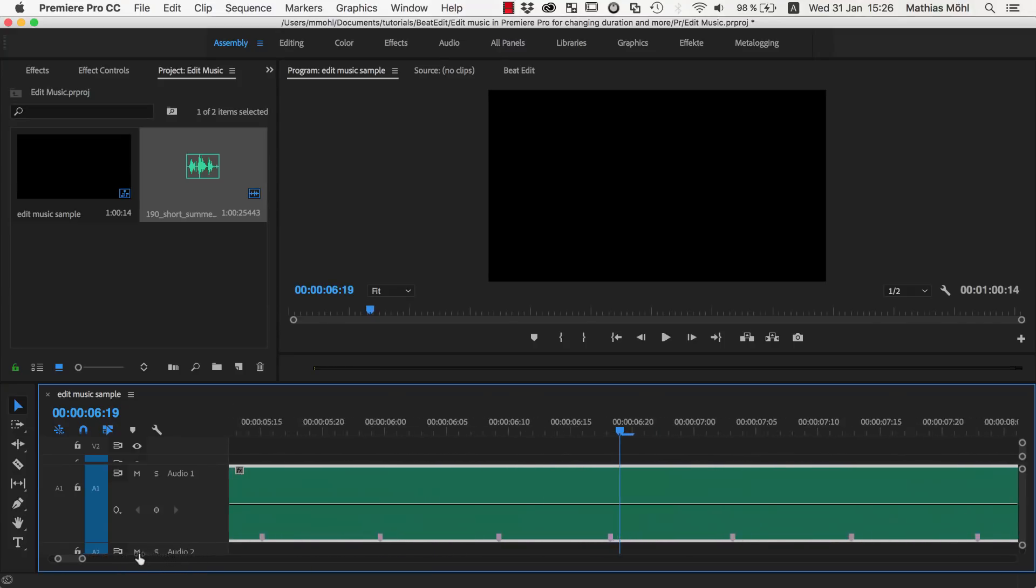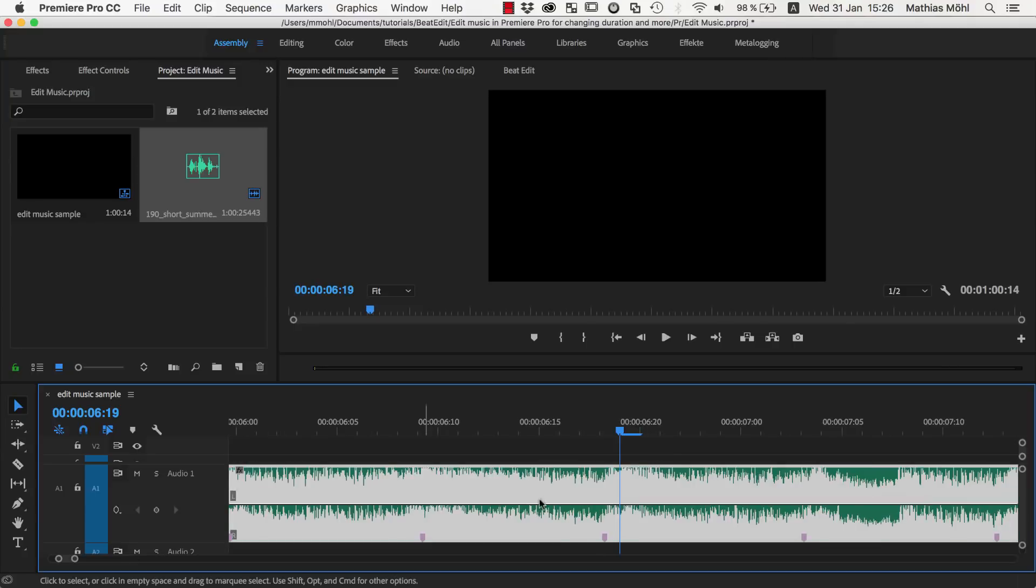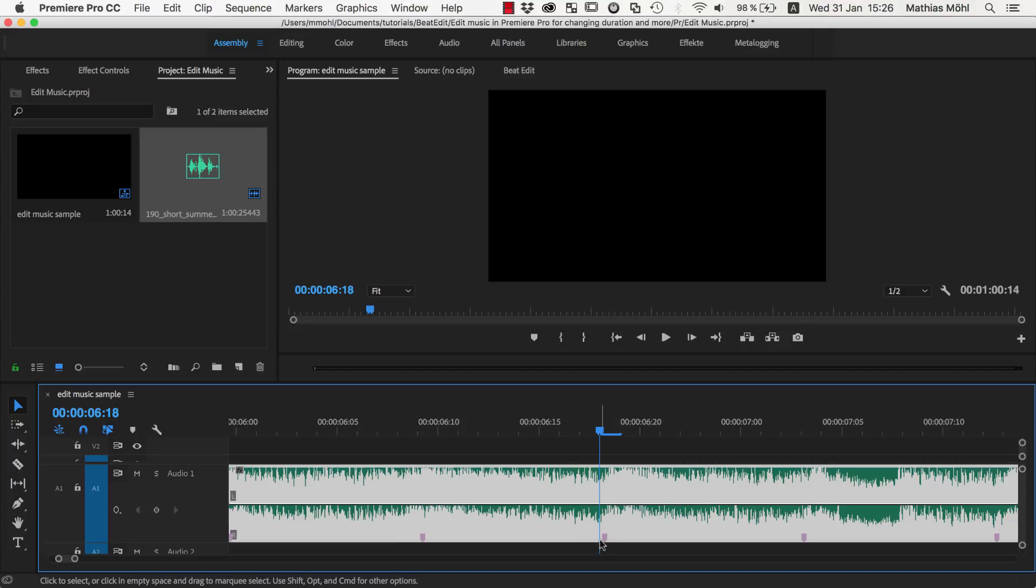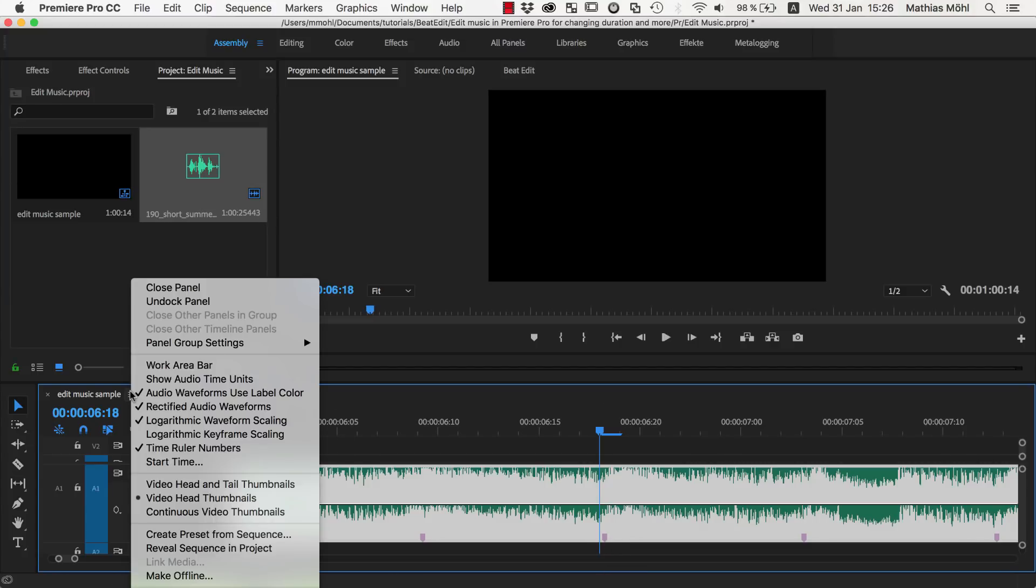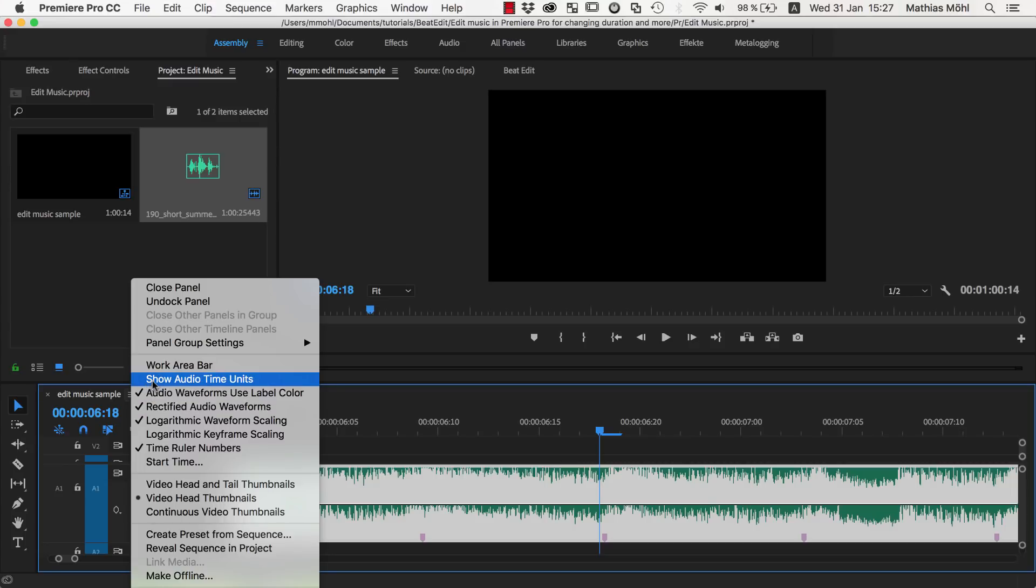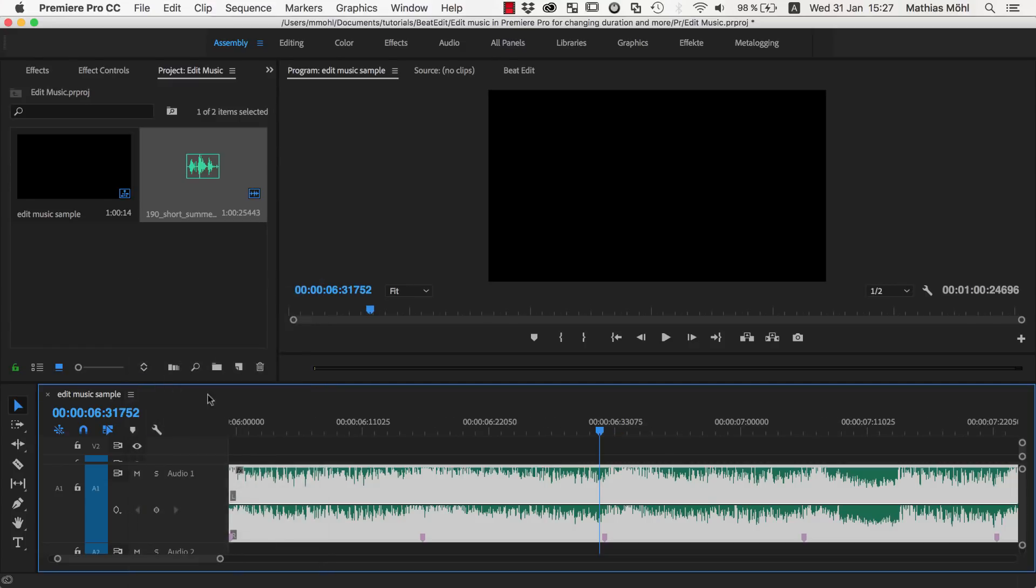If we zoom in very closely, we can see that this marker is not exactly located at a frame. So here is one frame and here is the next frame and the marker is somewhere in between. In order to cut exactly at the marker, what you need to do is right-click here on the settings of the sequence and enable Show Audio Time Units.